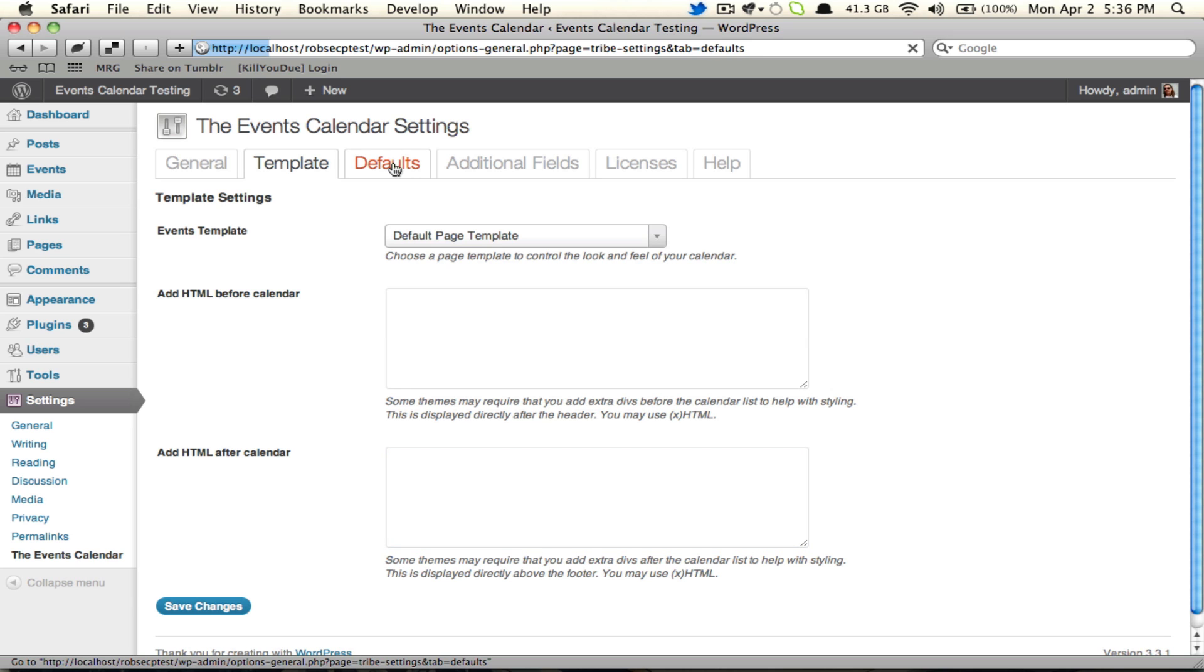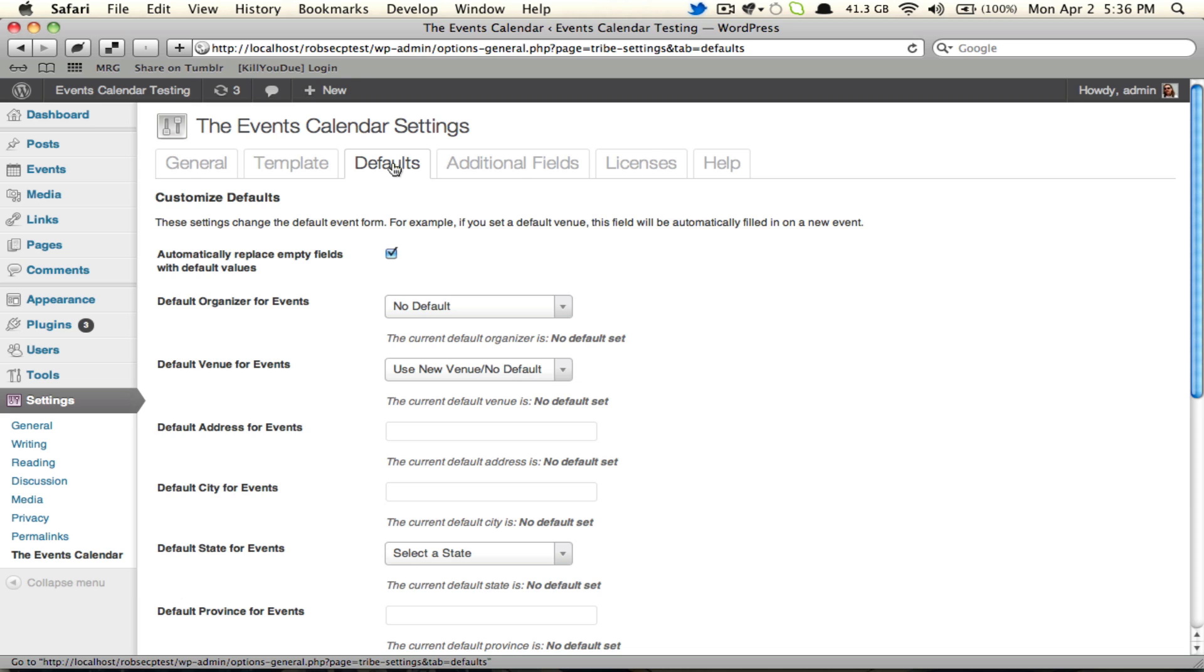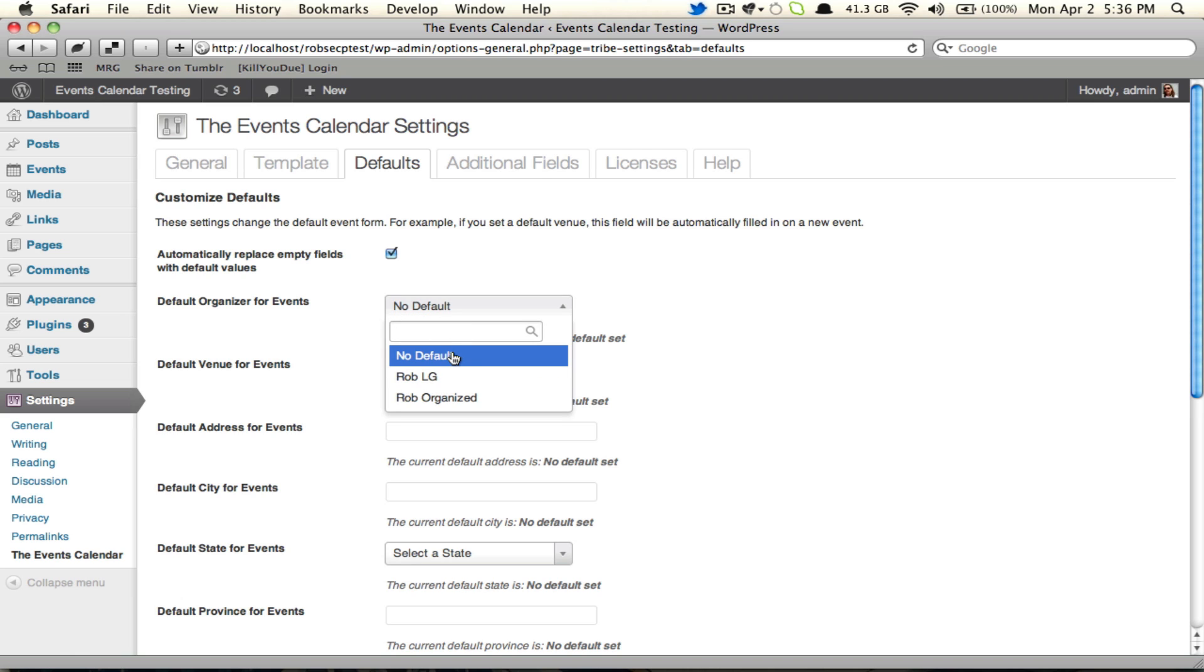But I am going to go over to the defaults tab. Now defaults is a Pro exclusive feature, so if you are running just the events calendar, you're not going to see this. Turn it on by making sure this checkbox is checked, and then set your default organizer and your default venue. The organizer can be either blank so that the person creating the events has to fill it in, or you can choose from your existing ones.